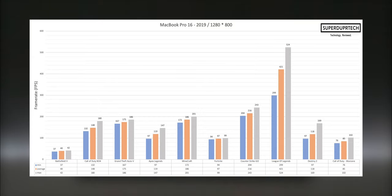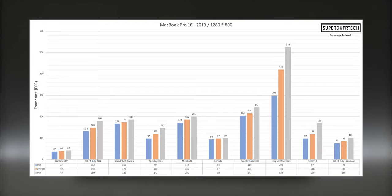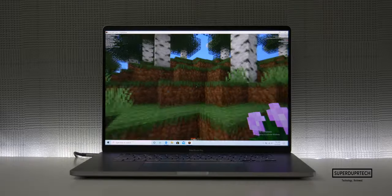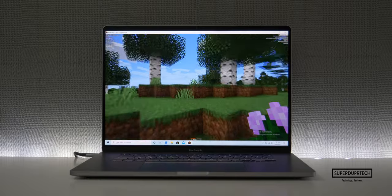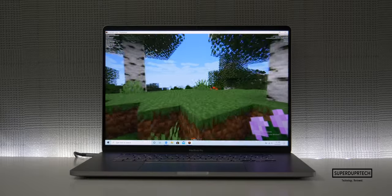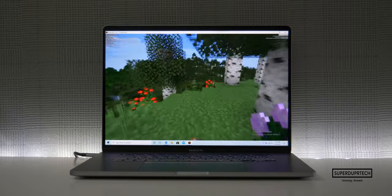Now things here got very interesting. Firstly, Battlefield 5, wow, 40 frames per second on average. It's laughable quite honest for a machine that costs two and a half thousand pounds. But the other games performed admirably. Minecraft averaged over 180 frames per second with peaks over 200 frames, and League of Legends averaged over 420 frames per second.